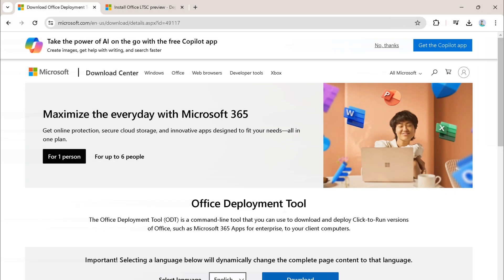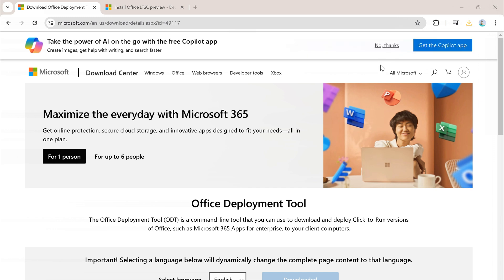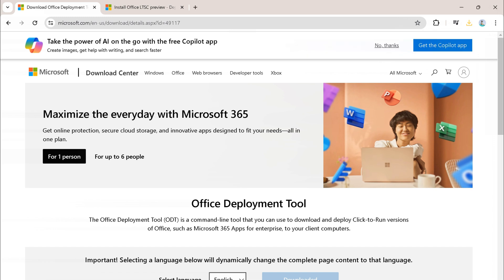First of all, go to the Office Deployment Tool — link in the description — then click on Download. Once downloaded, click on the file and do as follows.